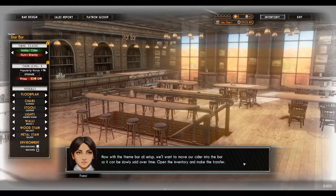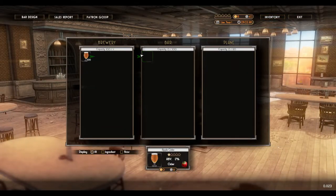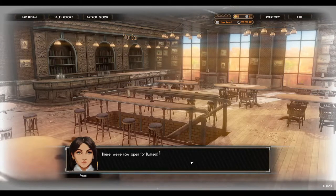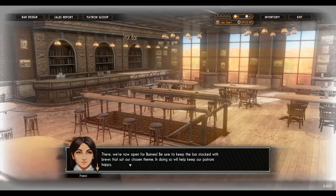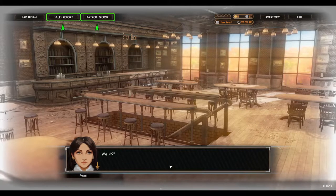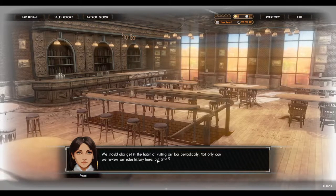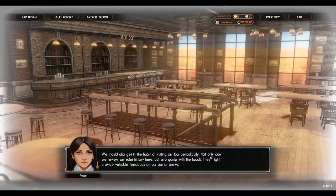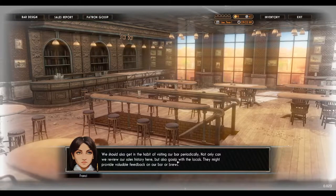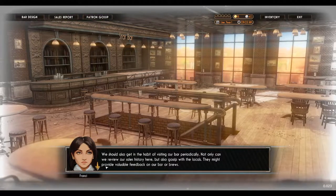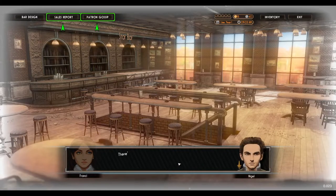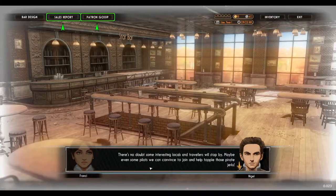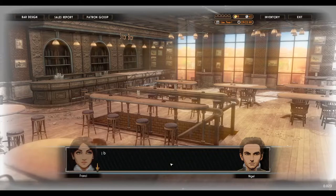Open the inventory and make the transfer — go to inventory, through the bar. We're now open for business. Be sure to keep the bar stocked with brews that suit our chosen theme. We should also get in the habit of visiting our bar periodically — not only can we review our sales history here, but also gossip with the locals, who might provide valuable feedback on our bar or brews.